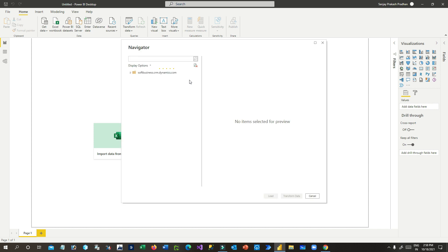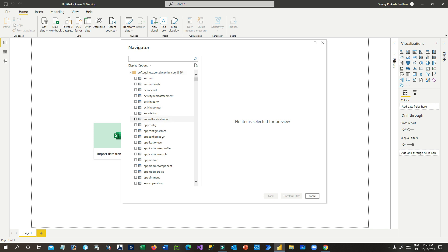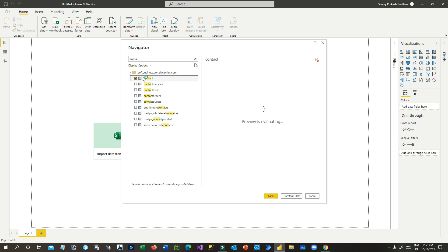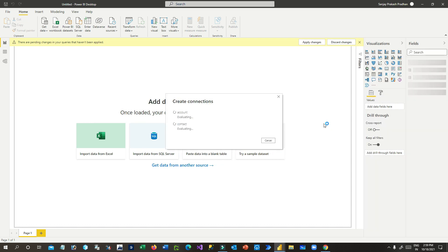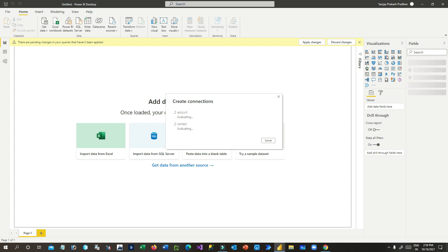It will now list out all the tables that are part of your Dataverse environment. You can see it's displaying my database and all the tables in the Dataverse environment. I want to use Account and Contact — two tables. I can click Transform Data if I want to transform, otherwise I'll load data. I'm reading raw data of Account and Contact, so I'll just load it.